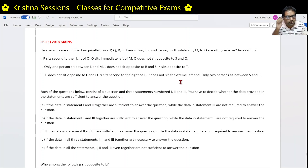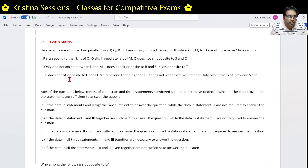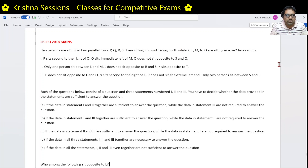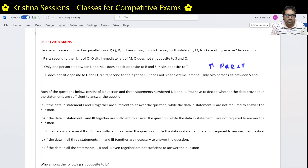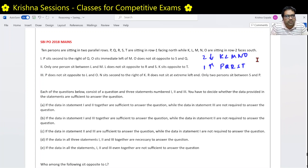Good evening friends. Let us do this program from SBPU 2018 mains. Here three conditions are written. Ten persons are sitting in two parallel rows. PQRST are sitting in row 1 facing north, while KLMNO are sitting in row 2 facing south. Not necessarily in the same order.